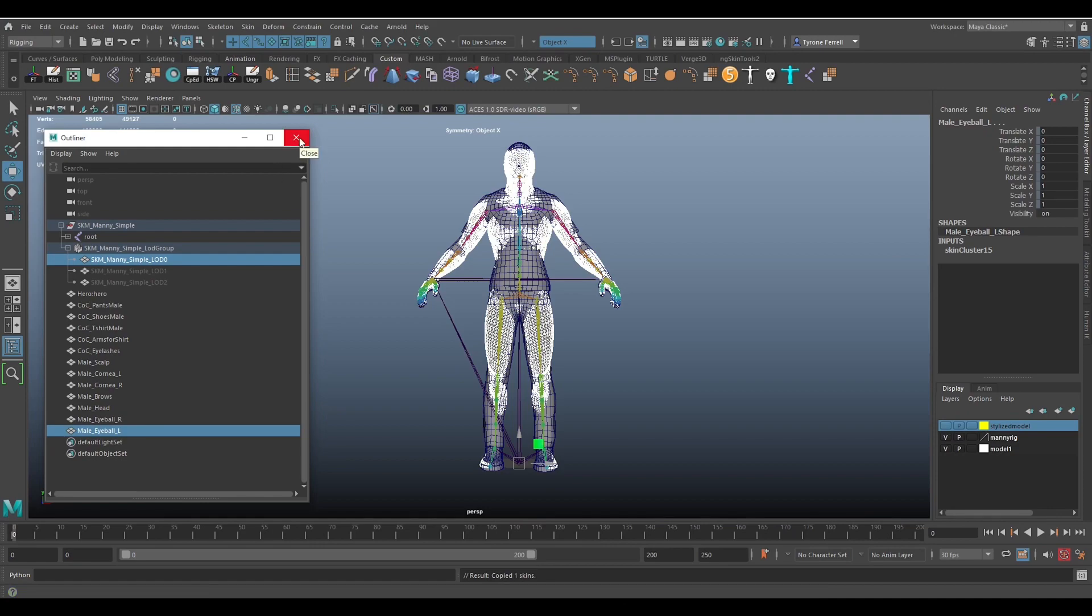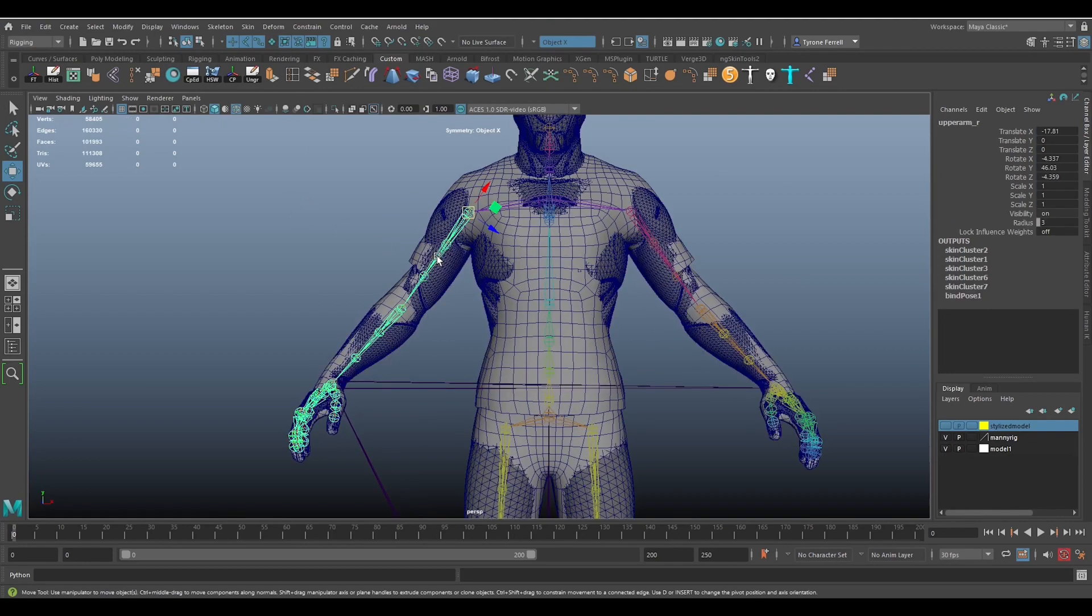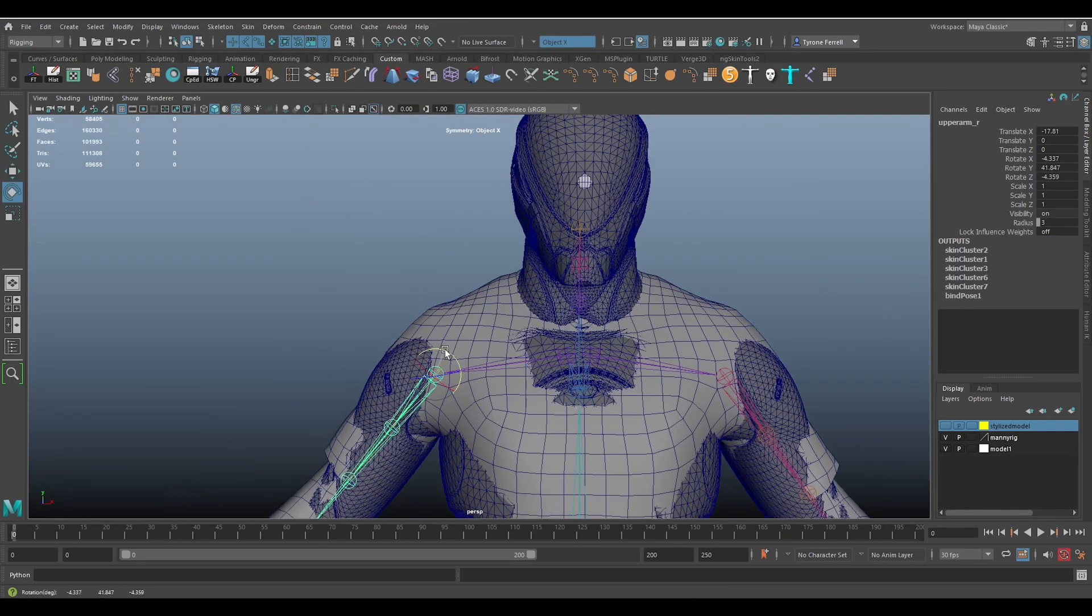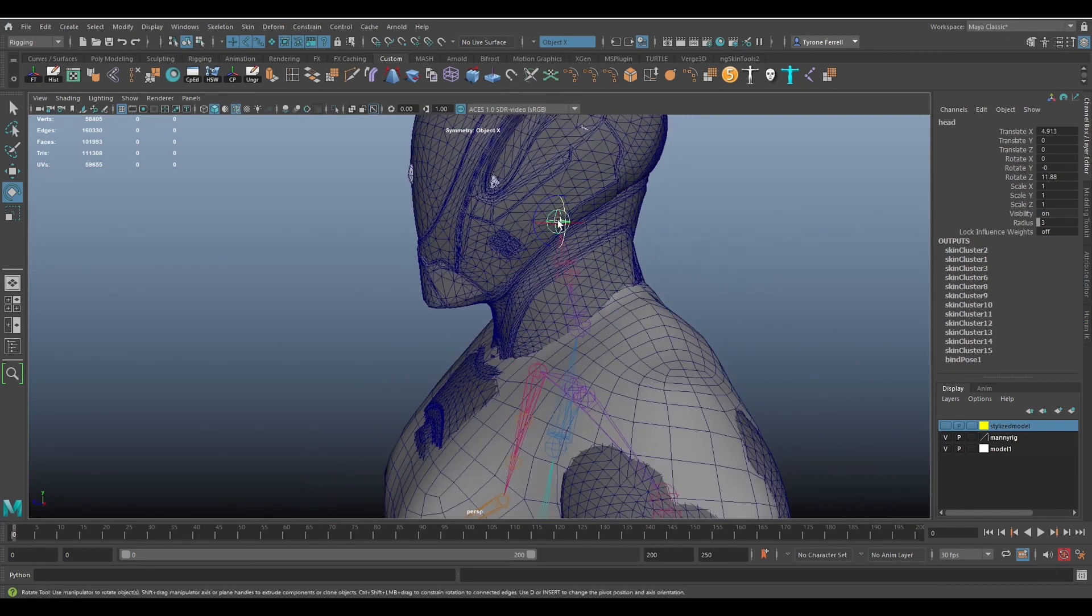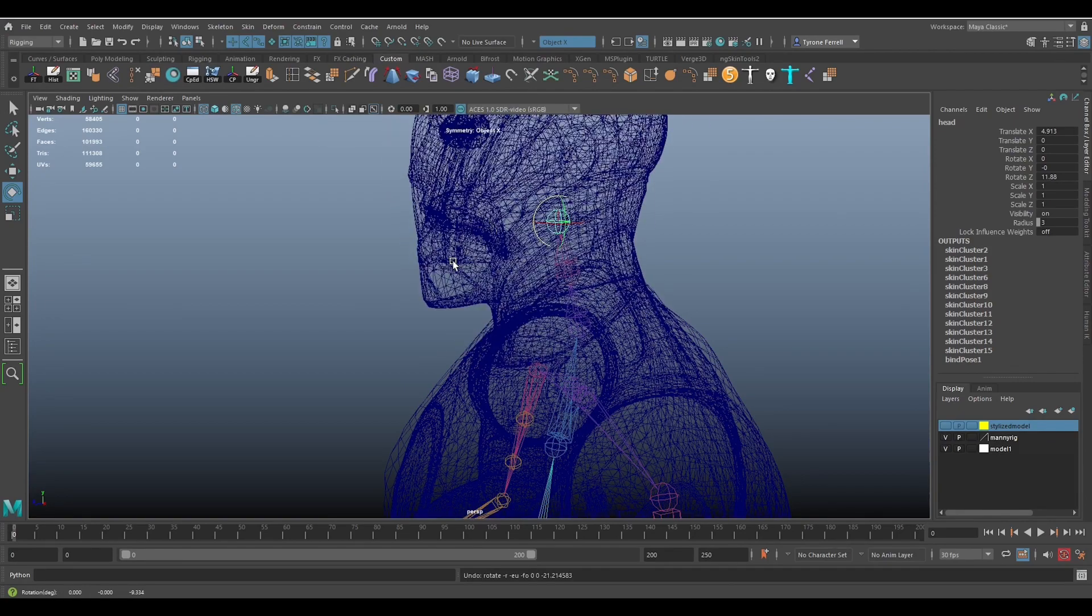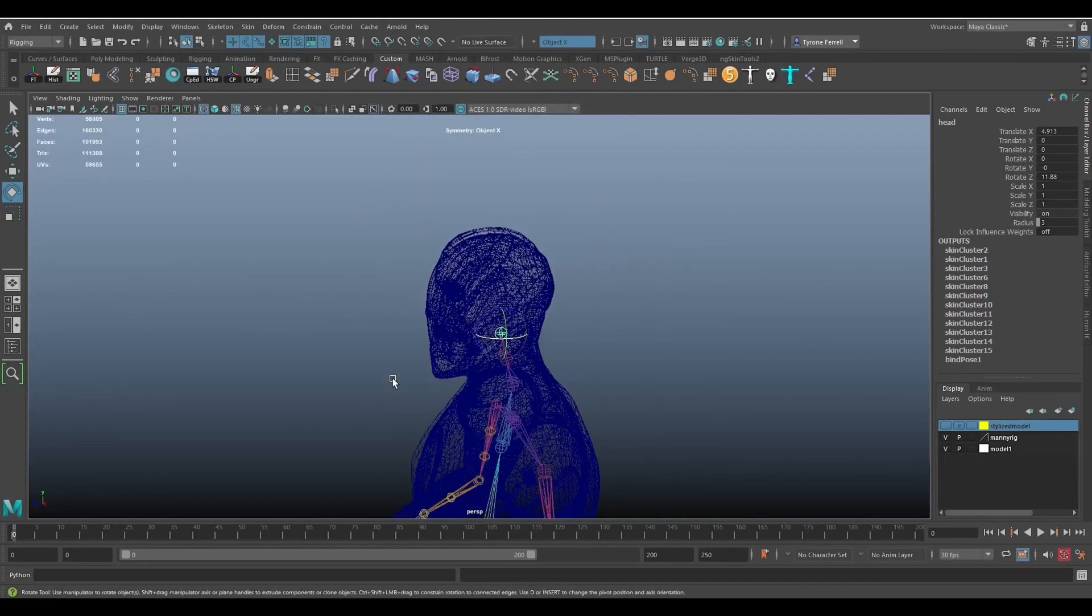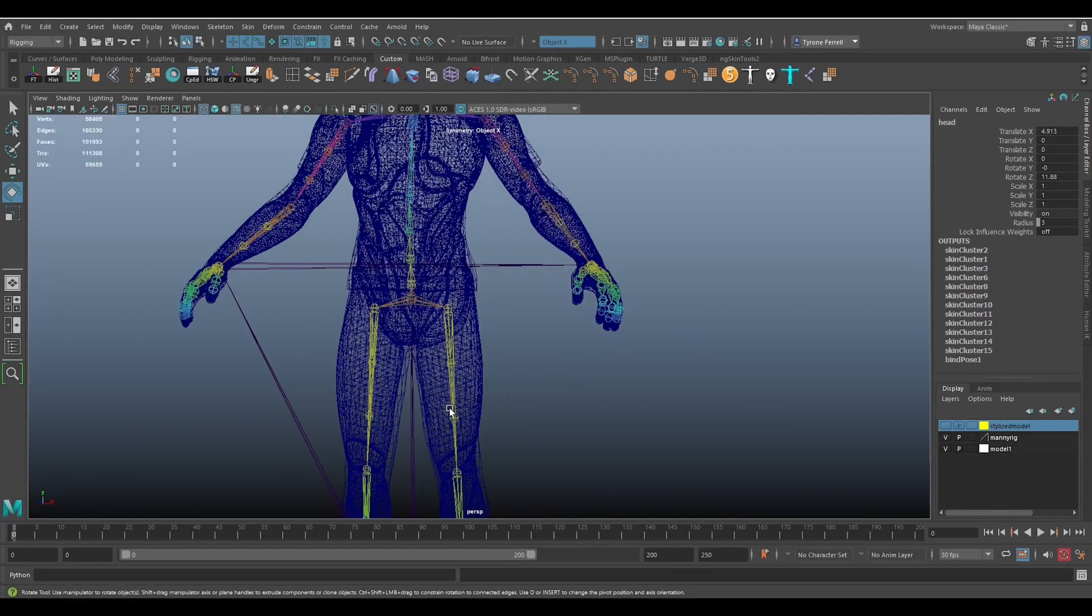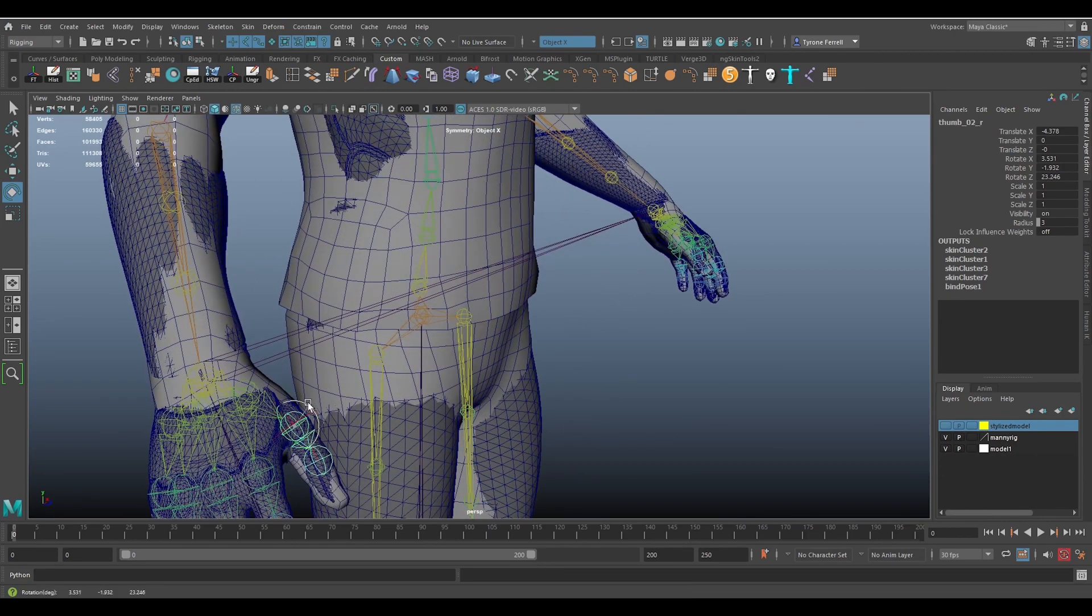With all the parts using skin weights from Manny, I can test out if it works. I'm making sure the custom model moves in alignment with Manny as I rotate different joints. Be sure to either key all the joints in the neutral pose, the original A pose, before doing this, or you can hit control-Z after each joint movement test to undo the movements. Joints need to be in the original pose before exporting to Unreal.